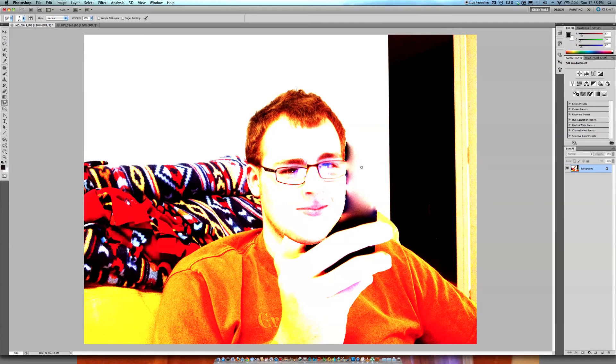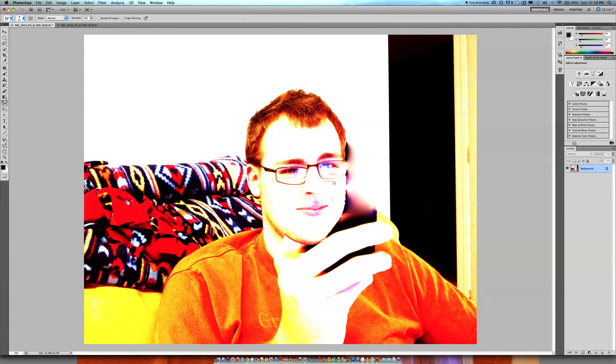I just wanted to show you guys how you can take a photo that you might typically throw out and show you that you can save it and you can really get your money's worth from your photos. Thanks.